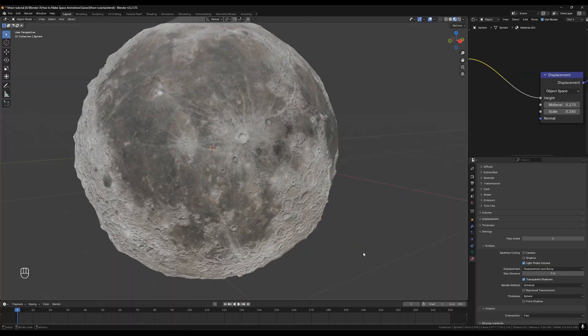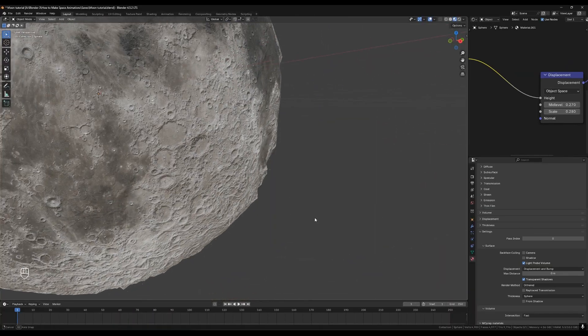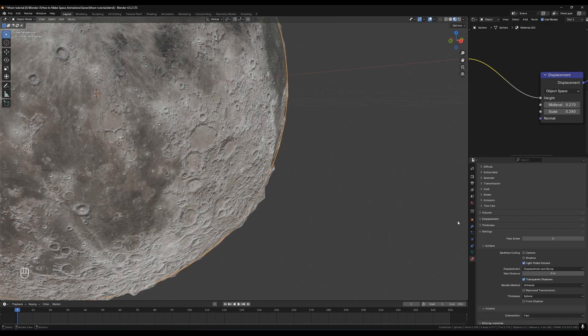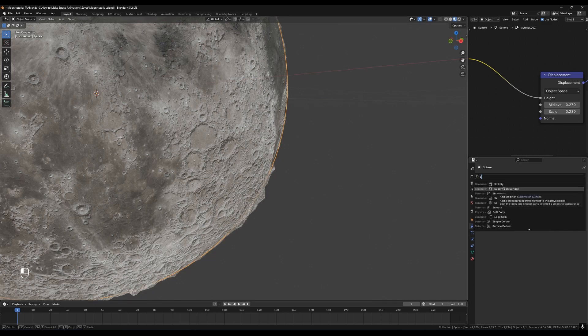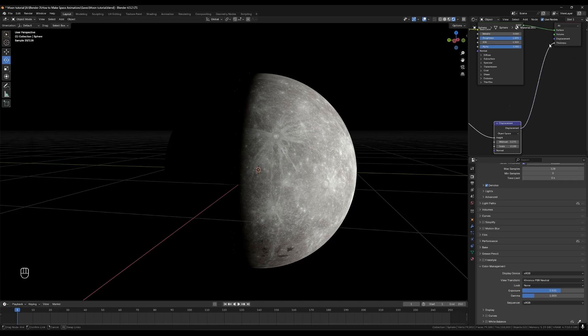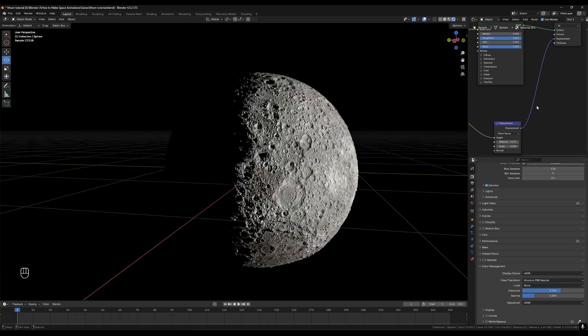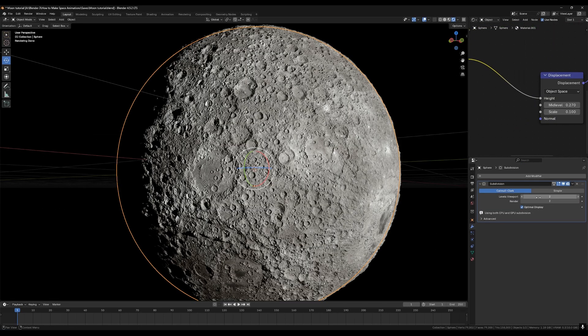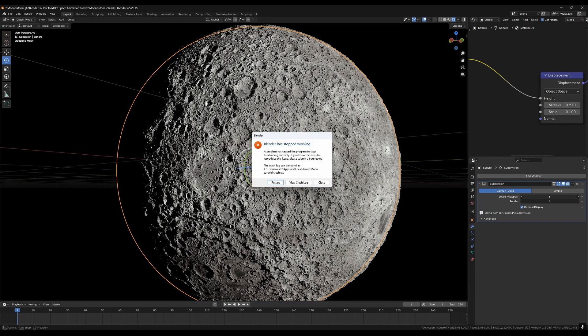If there are areas that look too low poly or you want to increase the resolution of the height map you can go to the modifiers tab and add a subdivision surface modifier. This will add more points in between the points we already have which will give the height map more resolution to work with. Don't bring this one up too high or else you'll eventually crash.